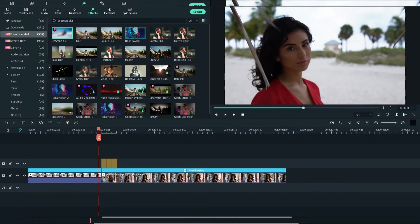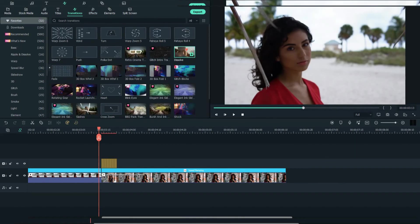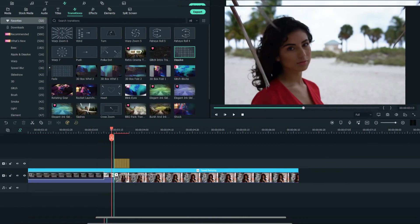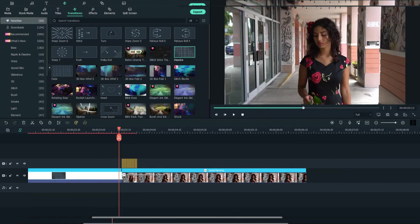After that, go to transitions and choose the dissolve transition. Put it at the end of the first clip.